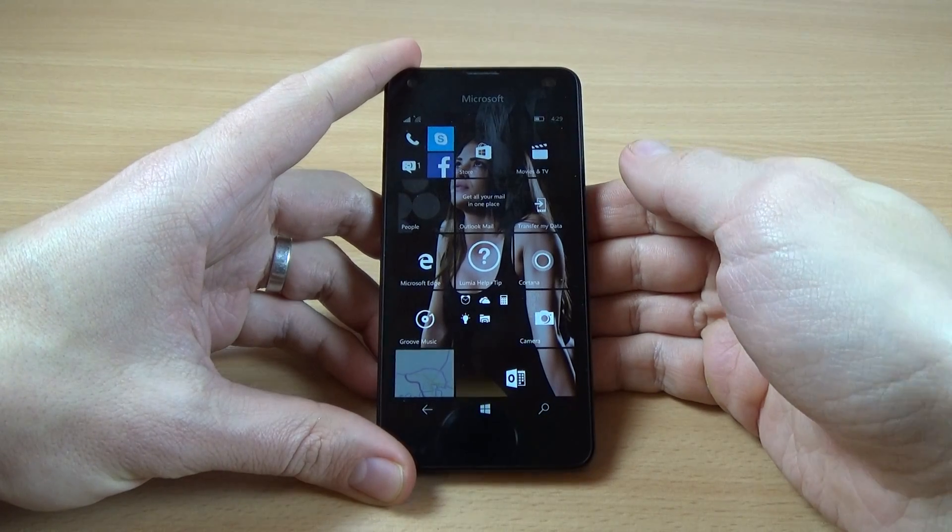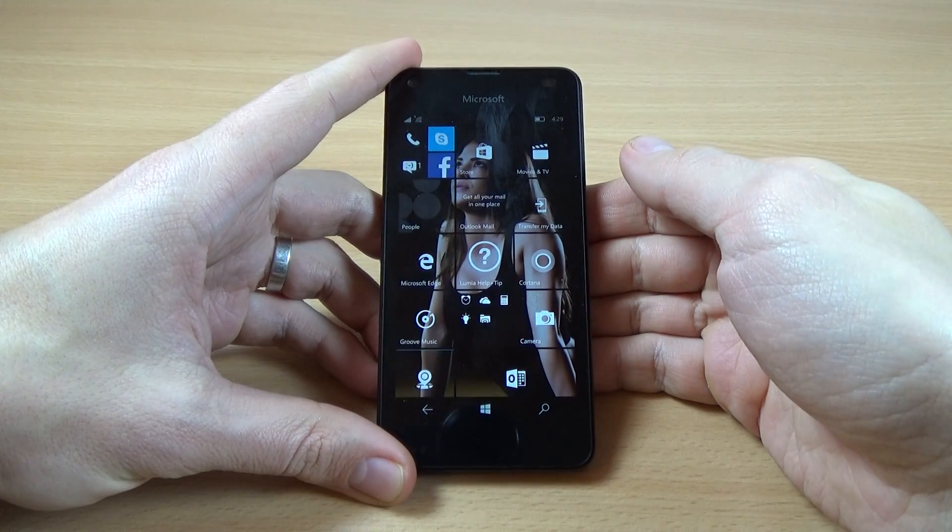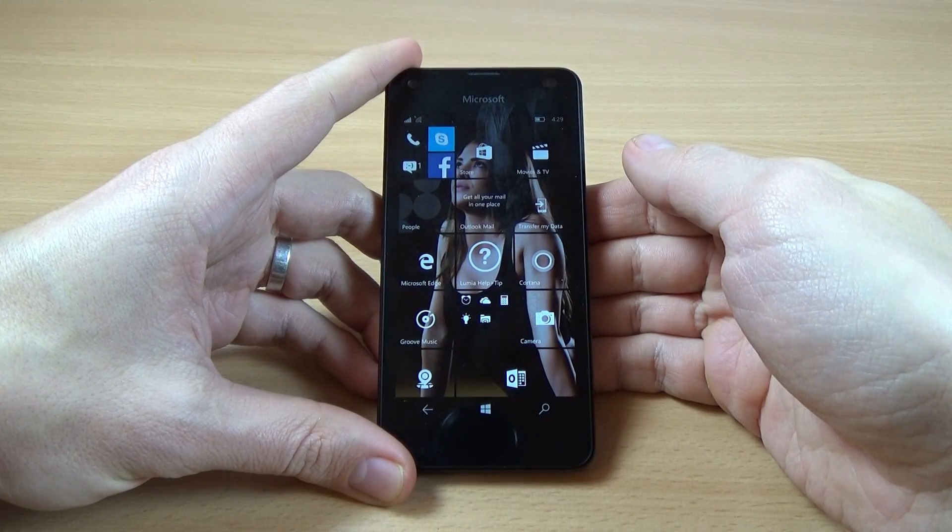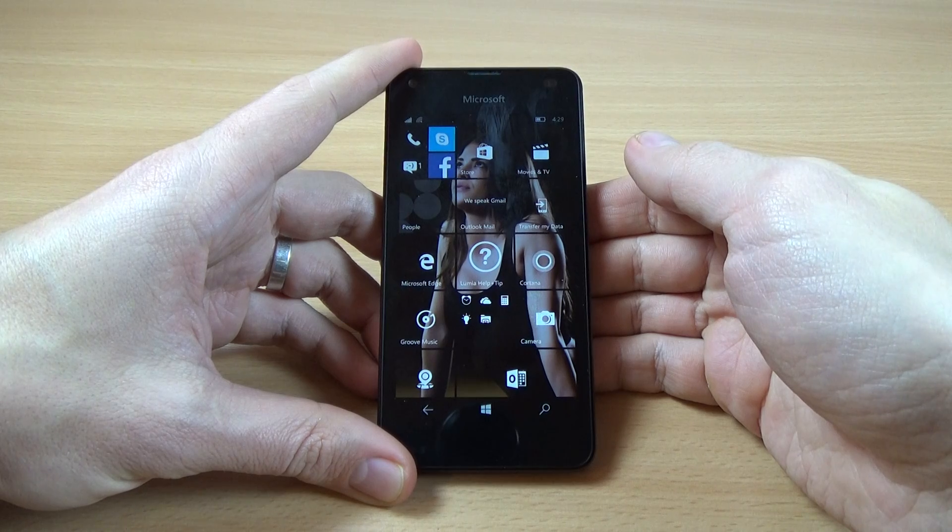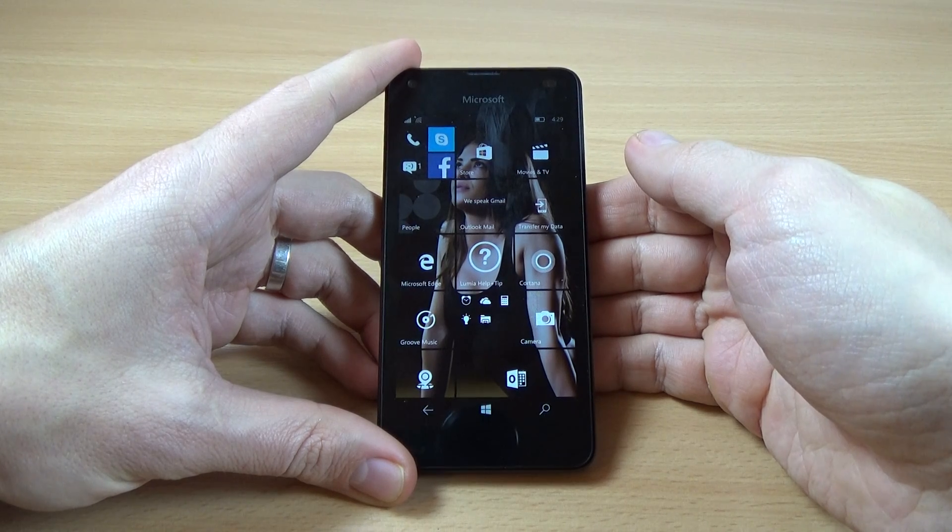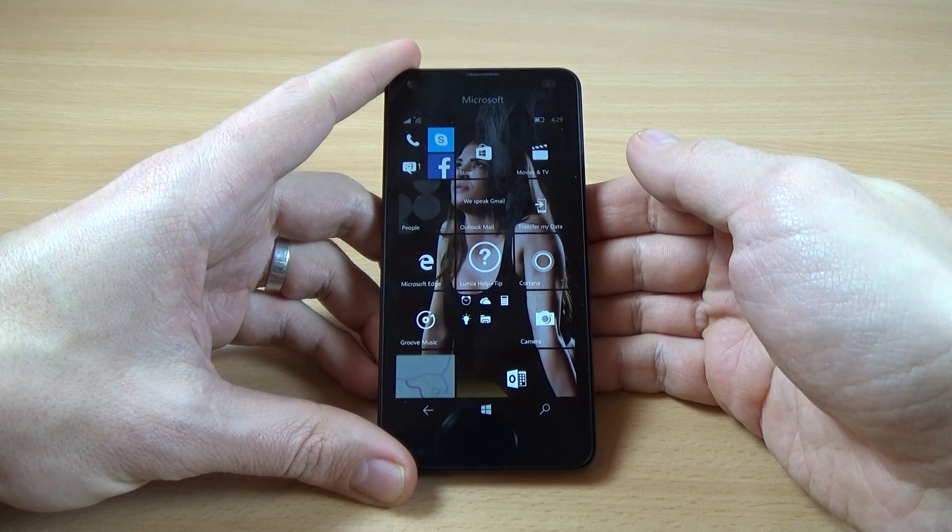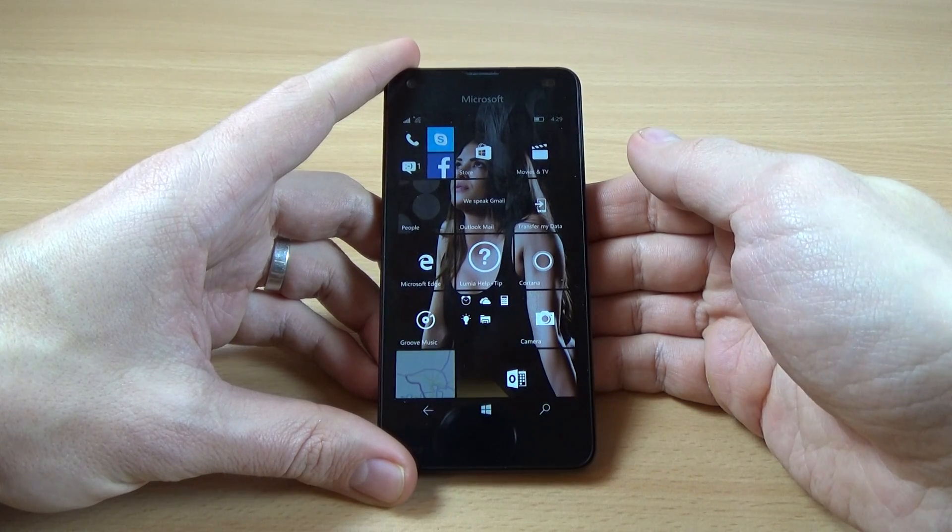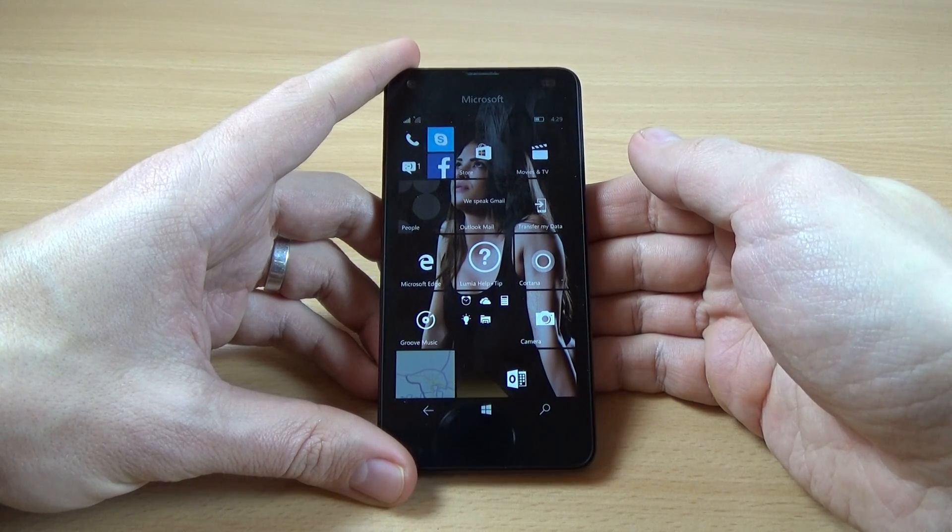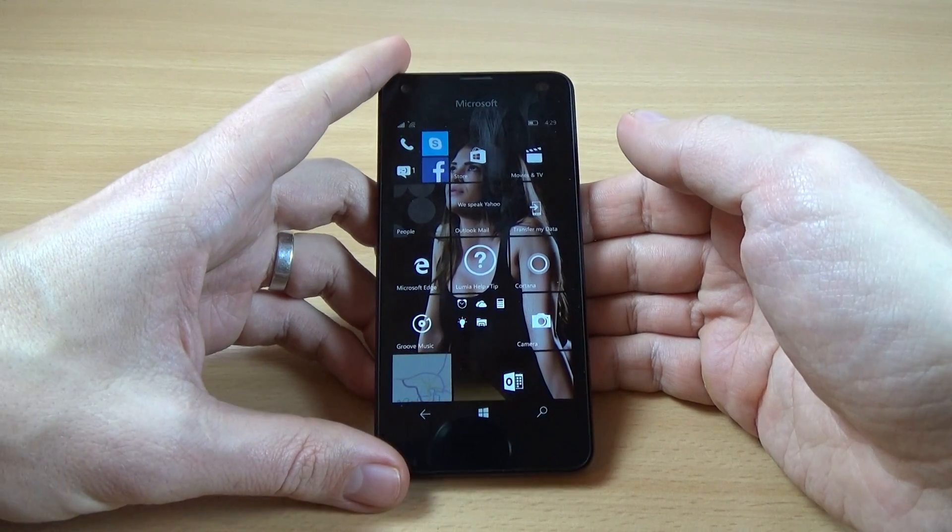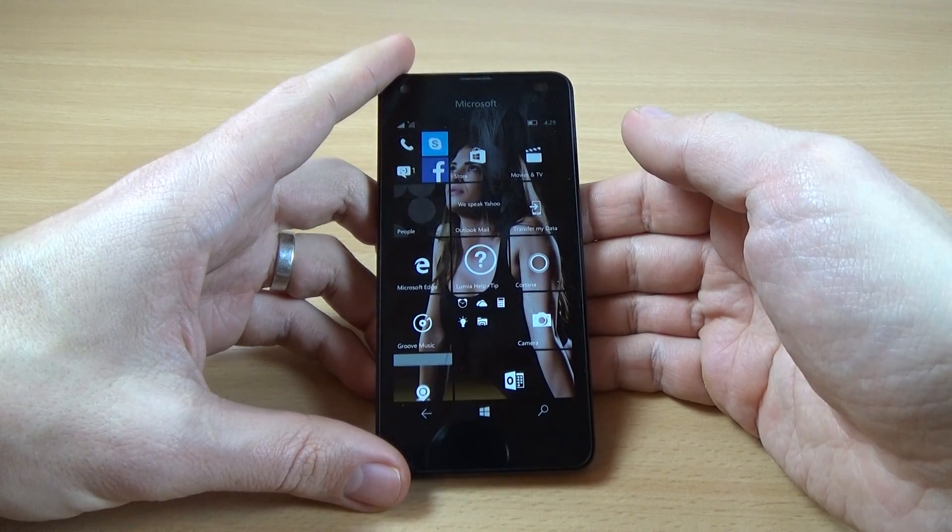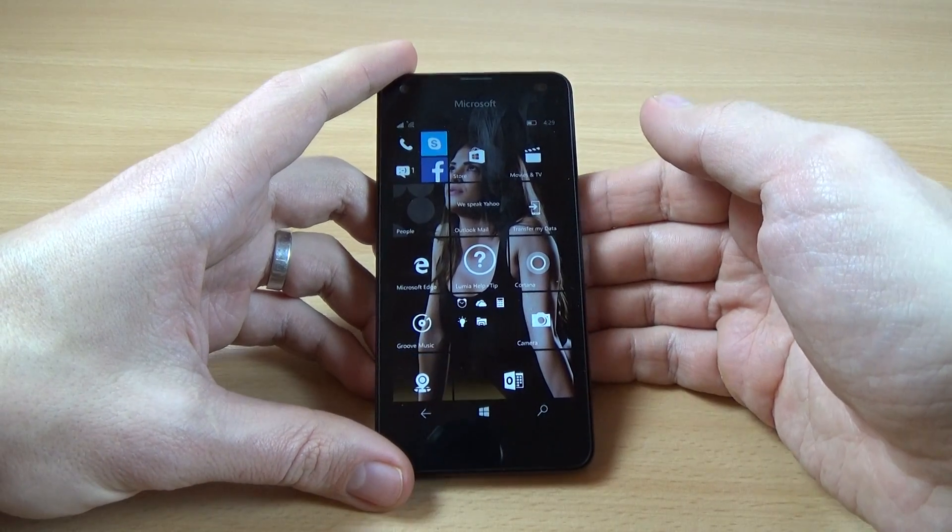Hi everybody, in this tutorial I'll show you how to copy your phone numbers from SIM card to your phone on Microsoft Lumia 550 with Windows 10 inside.